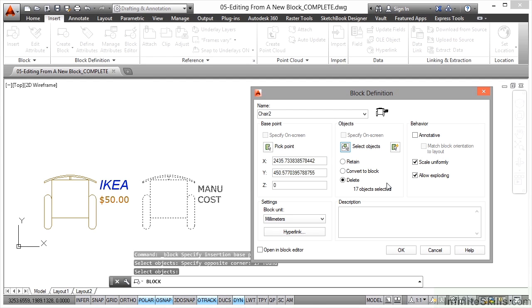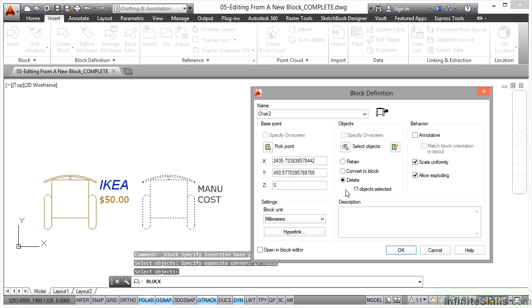What I'm going to do this time is actually delete the original objects. I'm not going to convert to block. The reason I'm going to delete this time is because I want to work in the block editor and then bring the chair to block into the drawing once I've used the block editor, just to show you how it works.